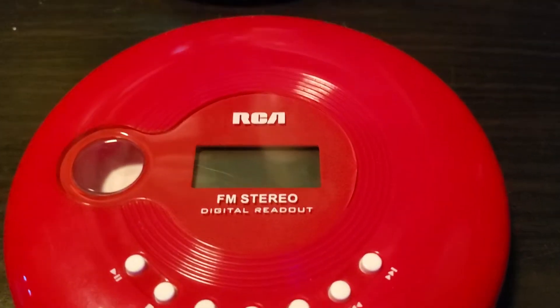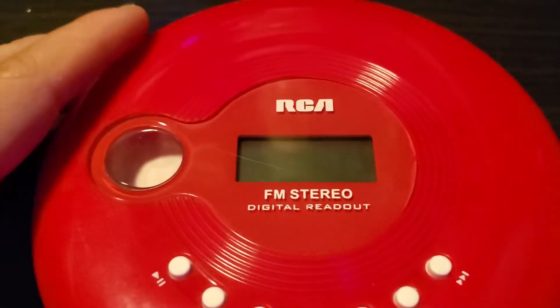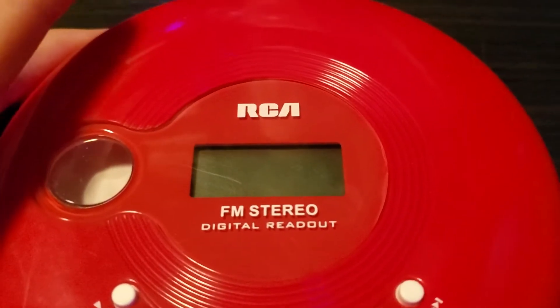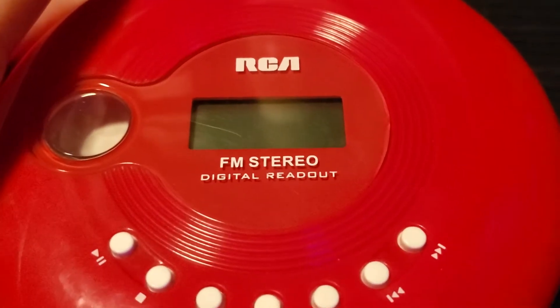What we got, it's an RCA portable CD player.